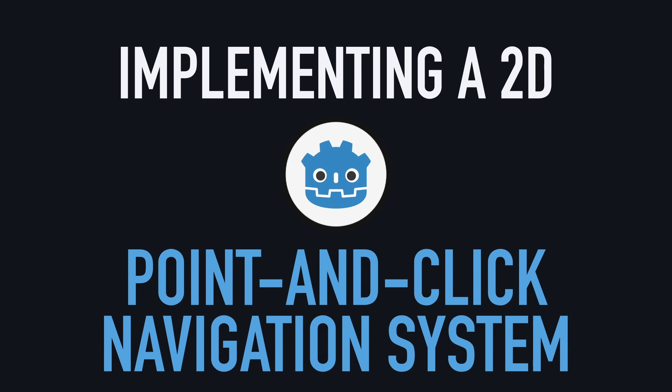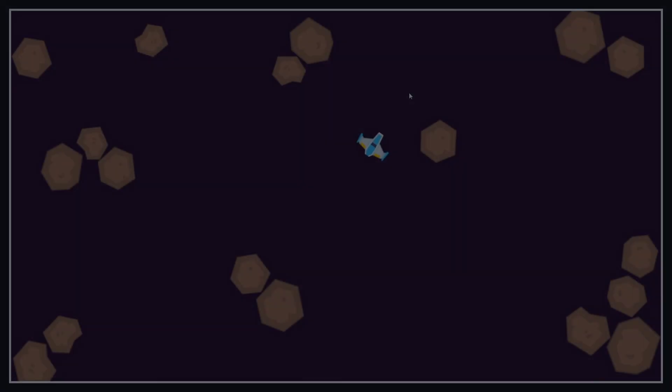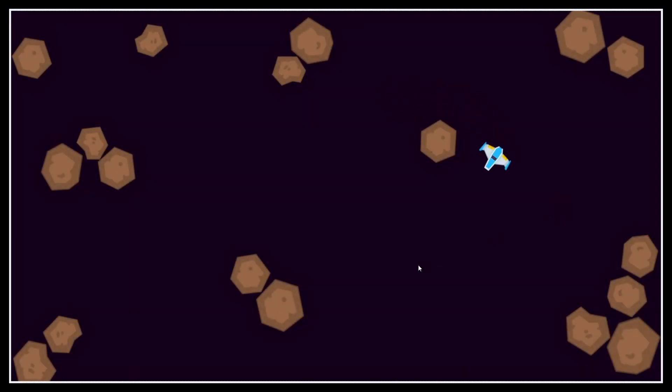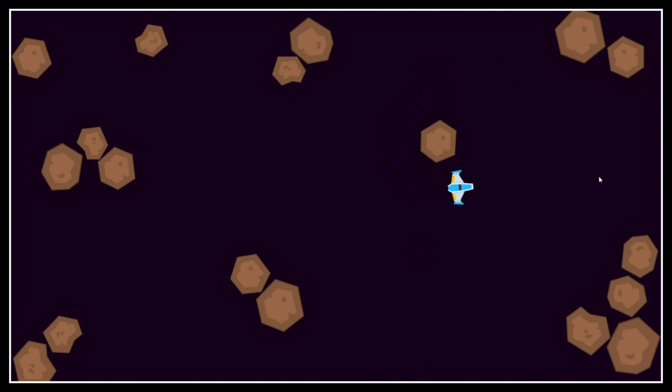Hi everyone, and welcome to this quick Godot tutorial where we're going to see how to make a 2D point-and-click navigation system. By the end of the video, you'll know how to get a mouse click on the screen and the position of the cursor, and how to have a unit navigate to this clicked position in a clever way while avoiding the walls or obstacles on its way.